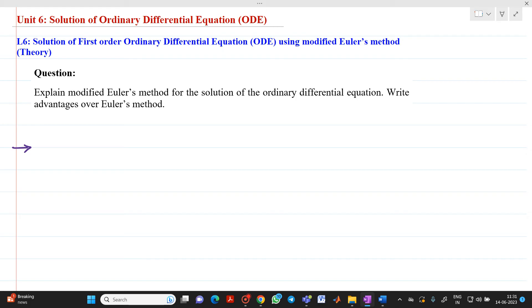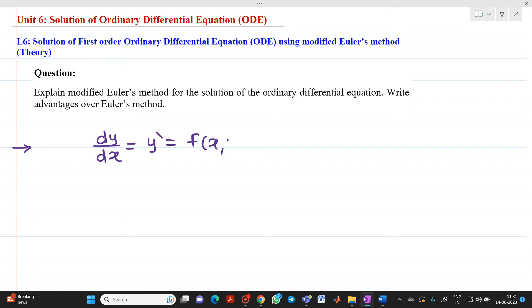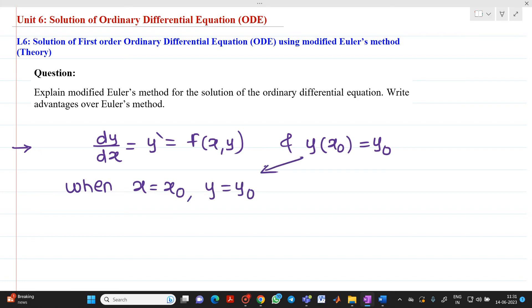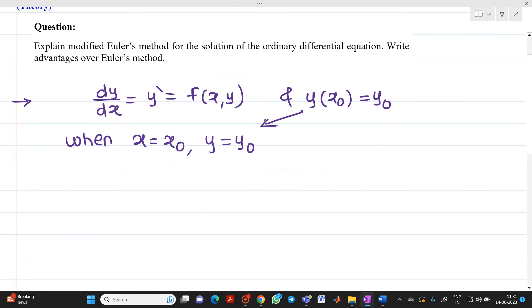The question might be asked: explain the modified Euler's method for the solution of an ordinary differential equation. So let us consider that dy/dx, which is equal to y', which is equal to f, will be the function to be solved. And y(x0) will be equal to y0 — this will be your initial condition. The meaning is: when x equals x0, y will equal y0, from the initial condition given in the example.